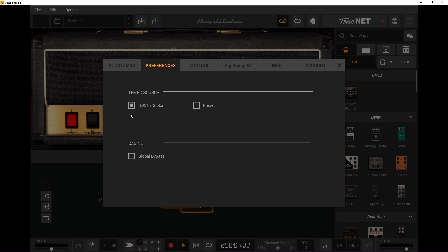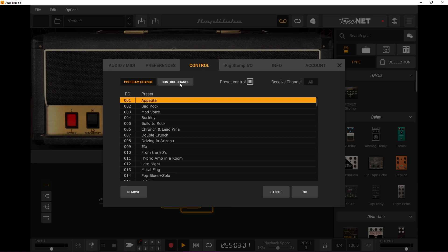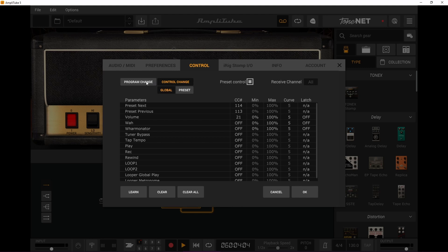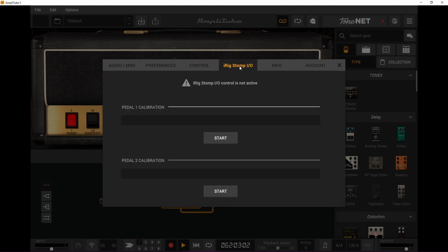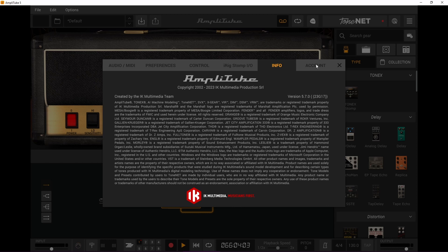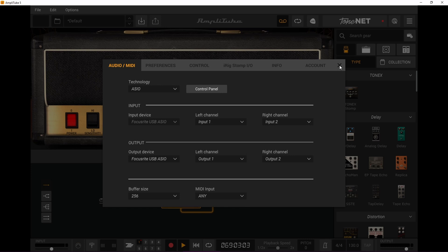There's also an option for MIDI devices — we're not going to use those now but that will be another video. Then there's preferences, pretty self-explanatory. We don't want to use this, it would bypass the cabinet. Under control, if you use a MIDI device you can mess with it here. We'll look into that in another video. Then if you have an iRig, which I don't, you can mess around with it here. Some info, blah blah blah, and lastly my account.